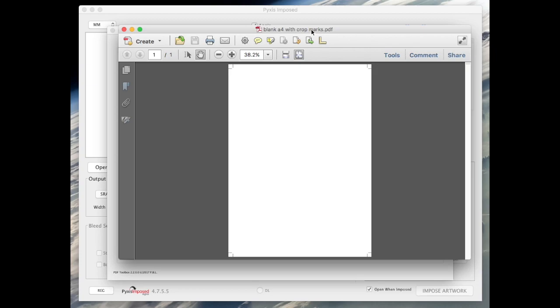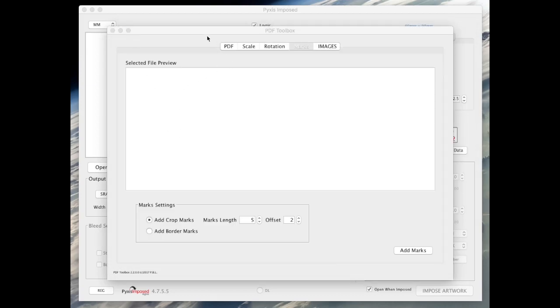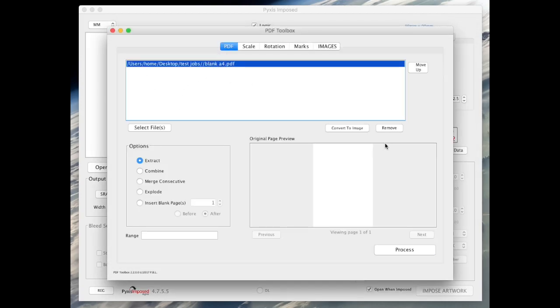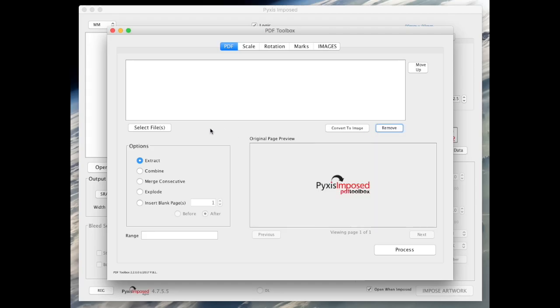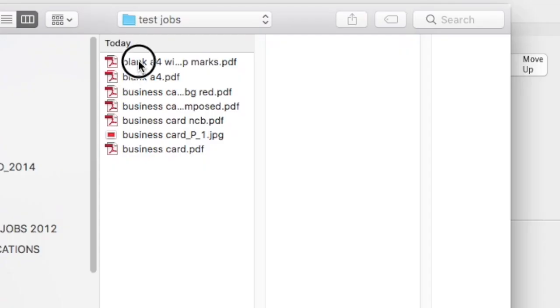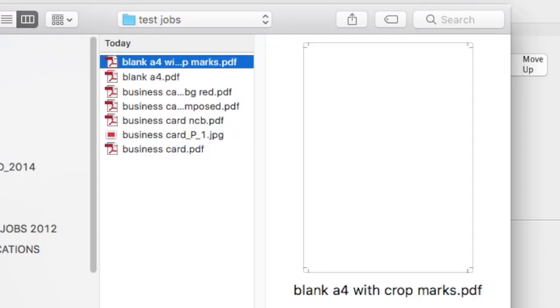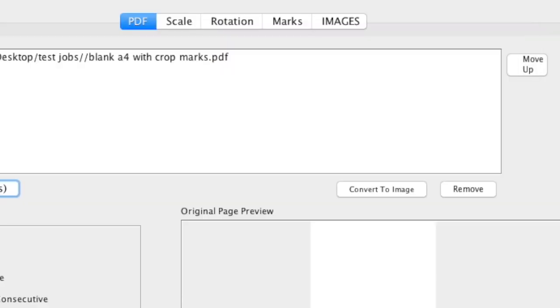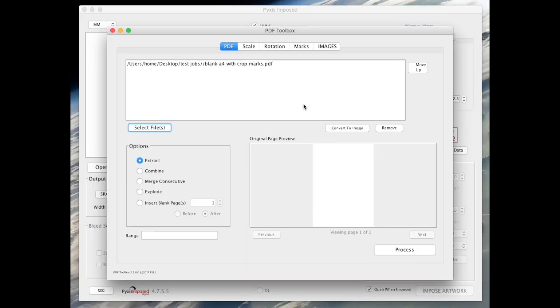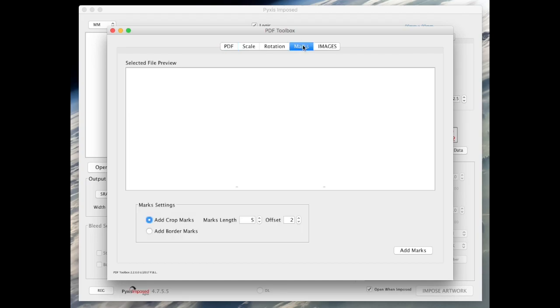And we can easily add border marks to the same PDF if required. First, we switch to the PDF tab and remove the blank PDF. We then open the PDF we have just created with the standard crop marks, switch to the marks tab.